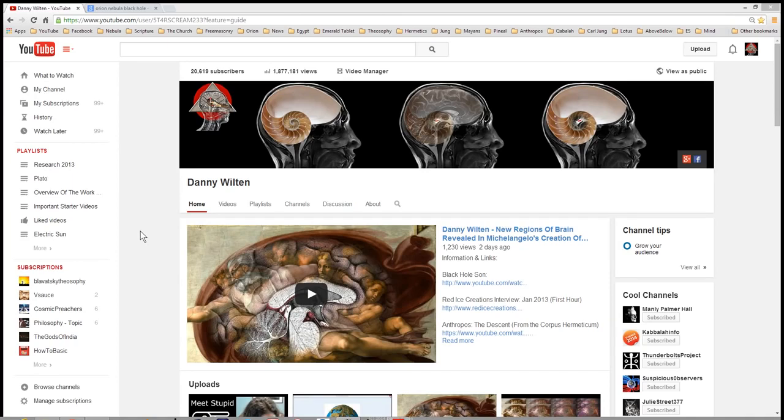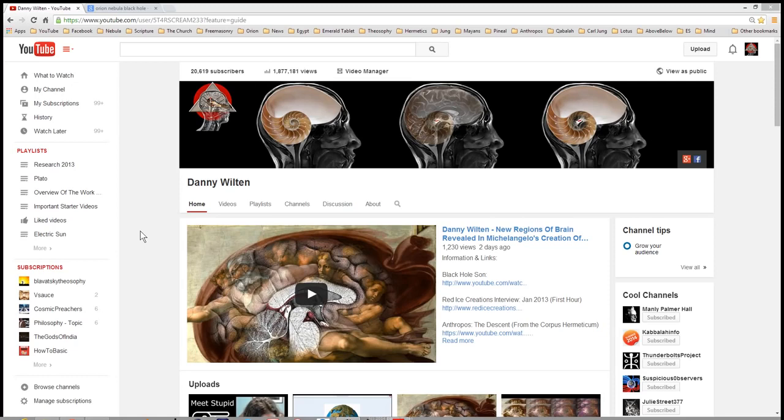I take a very neutral position in what I research. The information that this channel has found, my name is Danny Wilton by the way, and the information that this channel has found, I came about it by accident.